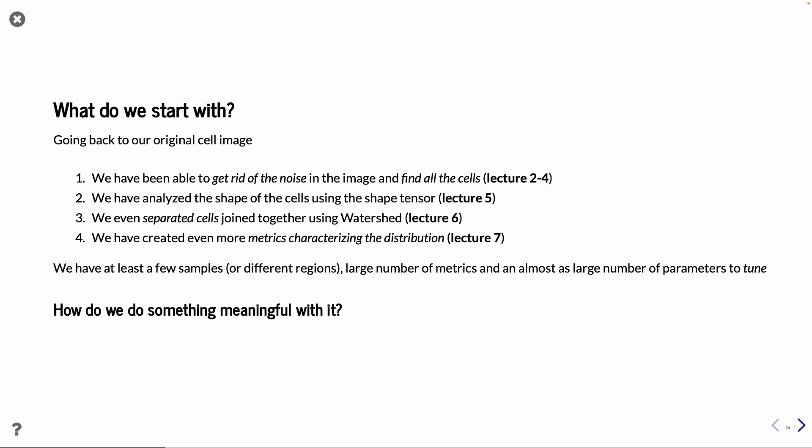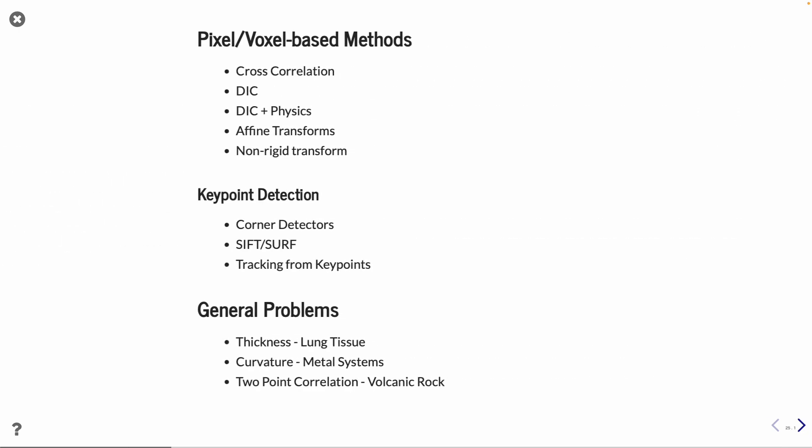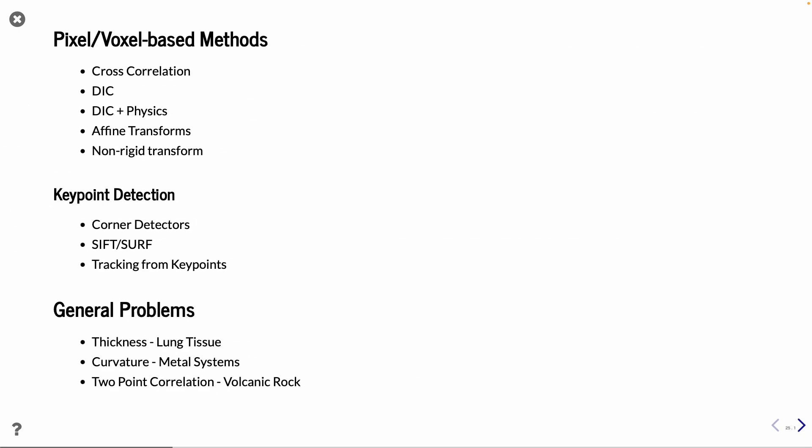So what we want to do, let's say we want to track some cell images. And we have already got rid of all the noise and analyze the shape. And now we want to get some meaningful information out of these, in particular from a time series of these cells moving around. So how can we do it? There are different ways to look at where we have the images. And we can look at a lot of pixel-voxel-based methods, where we have cross-correlation, digital image correlation, and adding some physics, doing affine transformation, non-rigid transformations on the data. And sometimes you can also use something called key points, which I come to. And problems that we want to look at is maybe some thickness information, curvature, two-point correlation, to learn more about our sample.